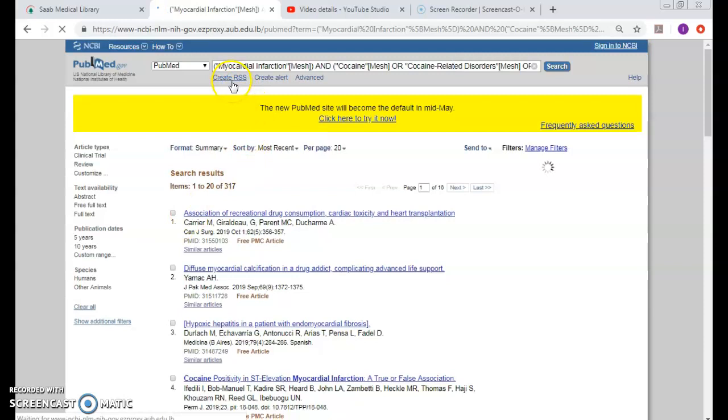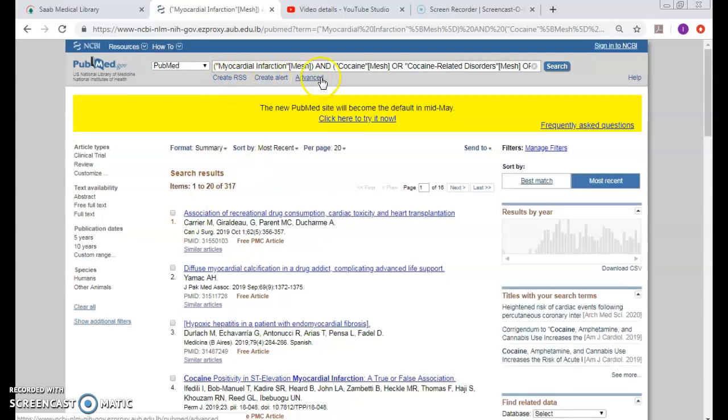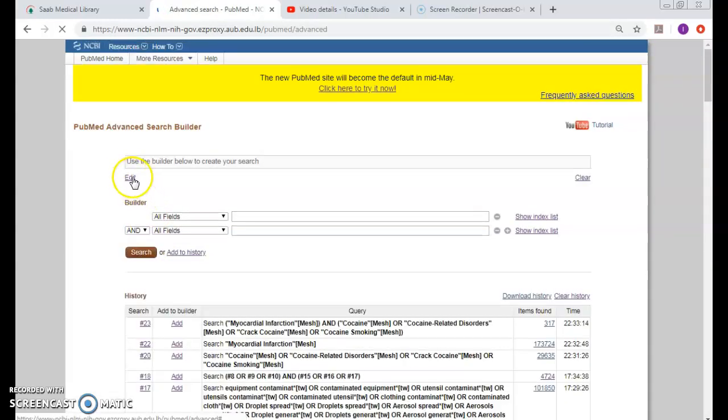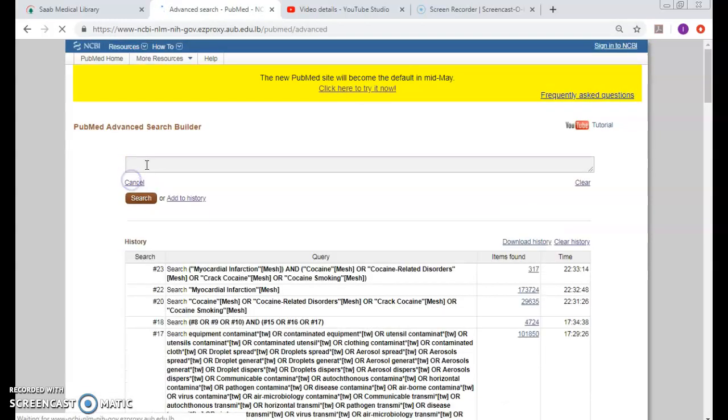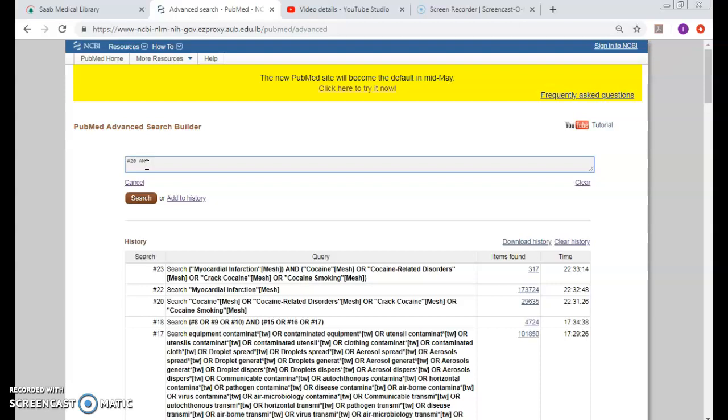To get 317 results. Or in the added search builder I would type in hashtag 20 AND hashtag 22. Why is it 20 and 22 and not 20 and 21 like in my mind? Remember, it's a free database.